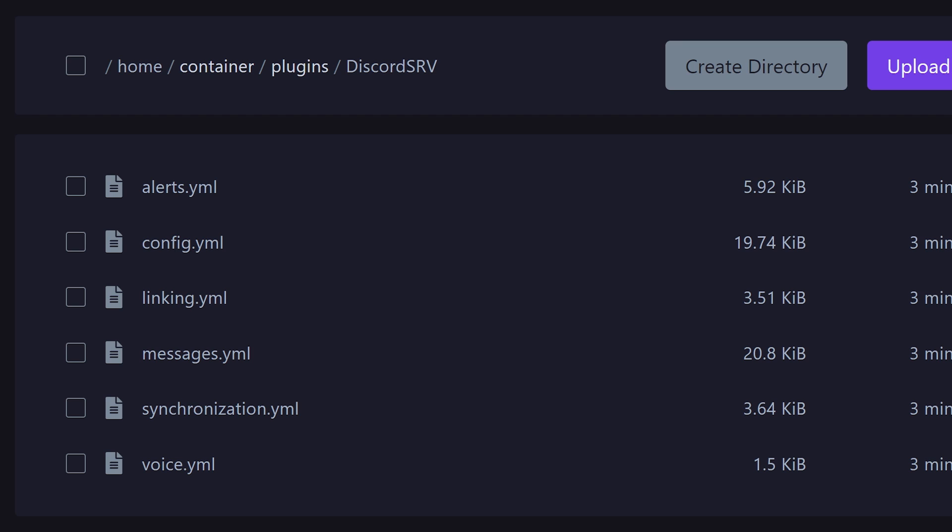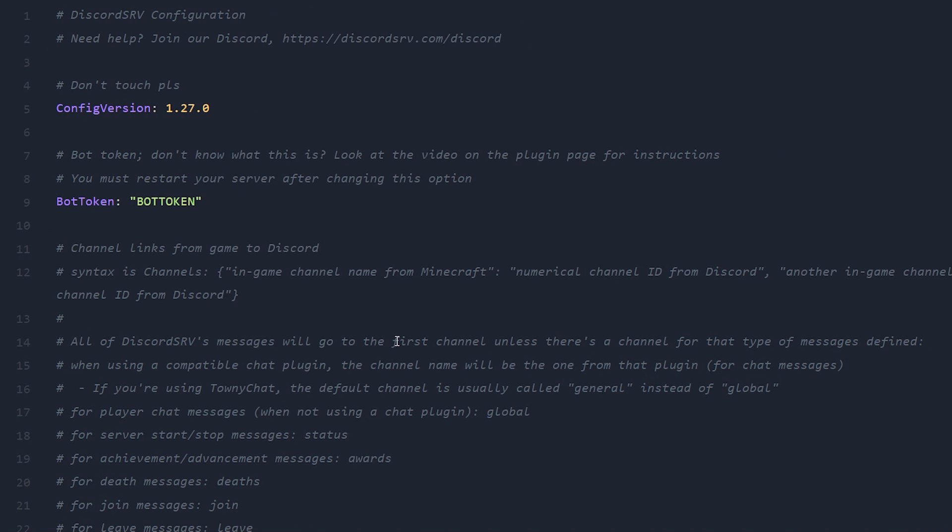And you want to copy it. Then you want to go back to your Minecraft server directory, go to the plugins folder, then the Discord SRV folder. Inside of there, you should see a config.yml file. Open this one up and all the way at the top, on line 9 in my case, it says bot token.